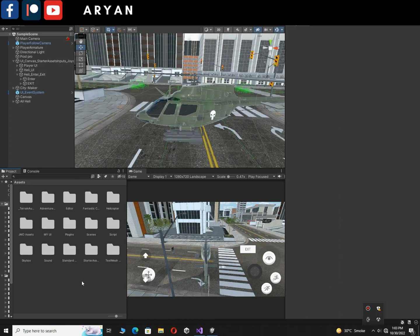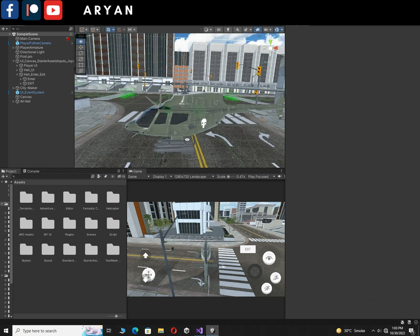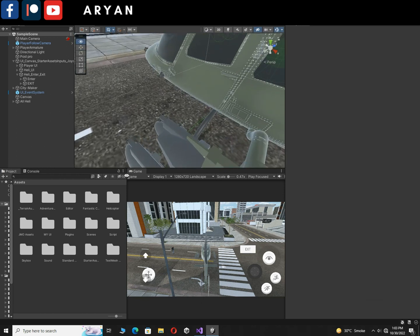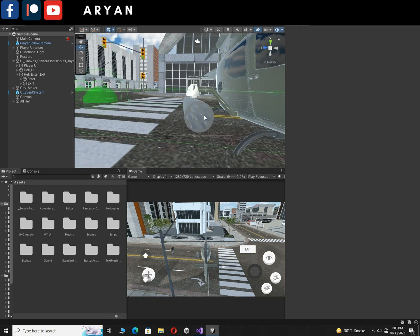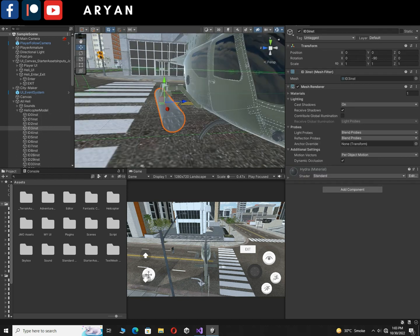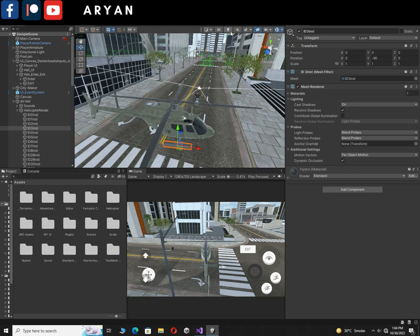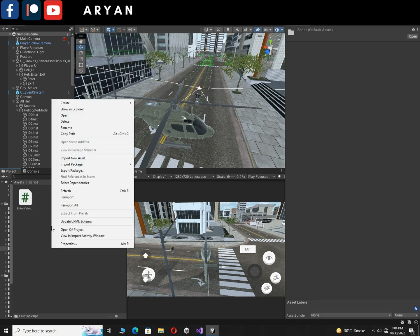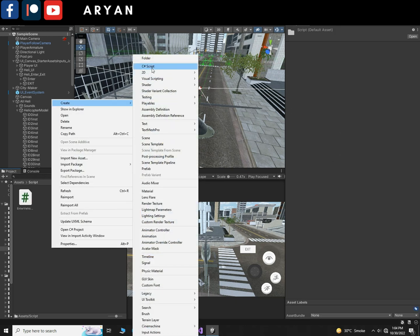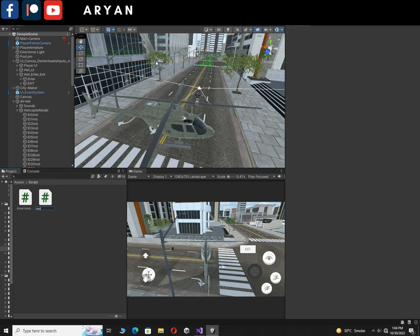Our helicopter has two sides where it can shoot. We will use one side to add shooting mechanics. First, right-click in the scripts folder, create a new script file, and rename it to HelicopterShooting. Open it inside Visual Studio.